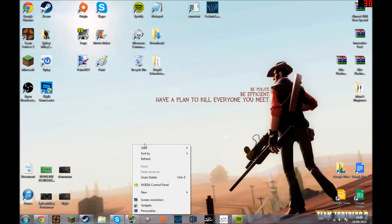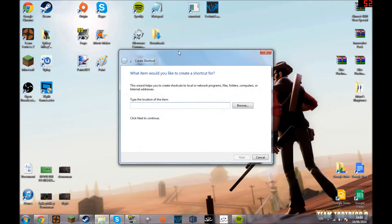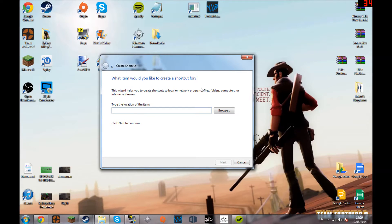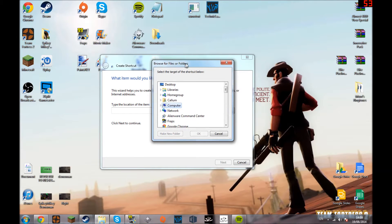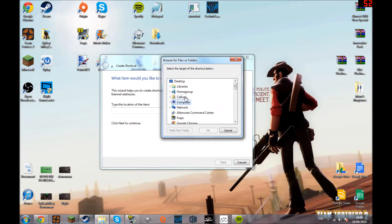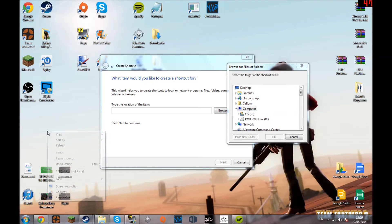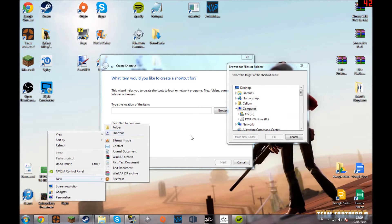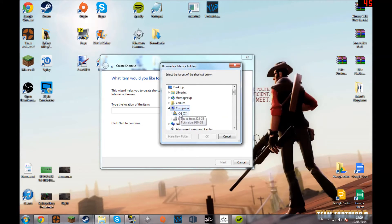What you do is right click on your desktop and press new, go to your shortcut. Now you go to browse. I'm trying to do this a little bit slower.